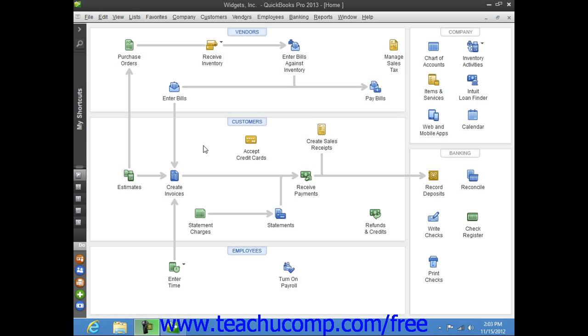For many companies, Inventory is enabled if you create your company file using the Easy Step interview. However, if you did not enable Inventory when you initially created your company file, you can enable it at a later point in time.